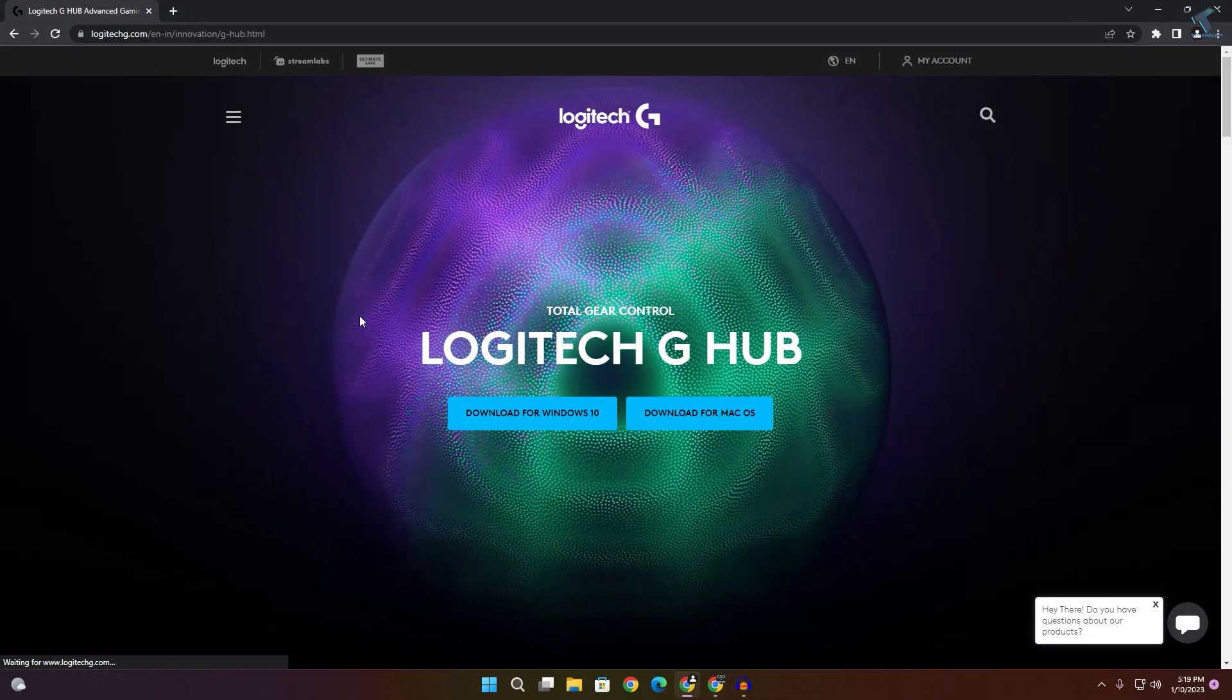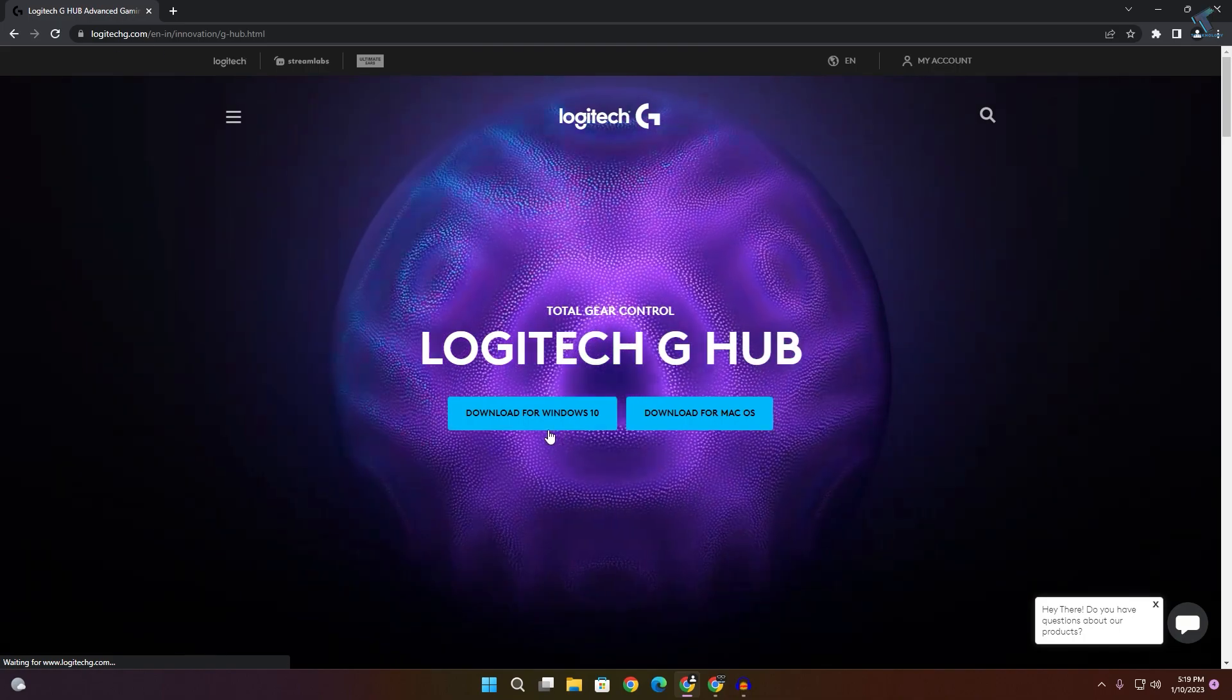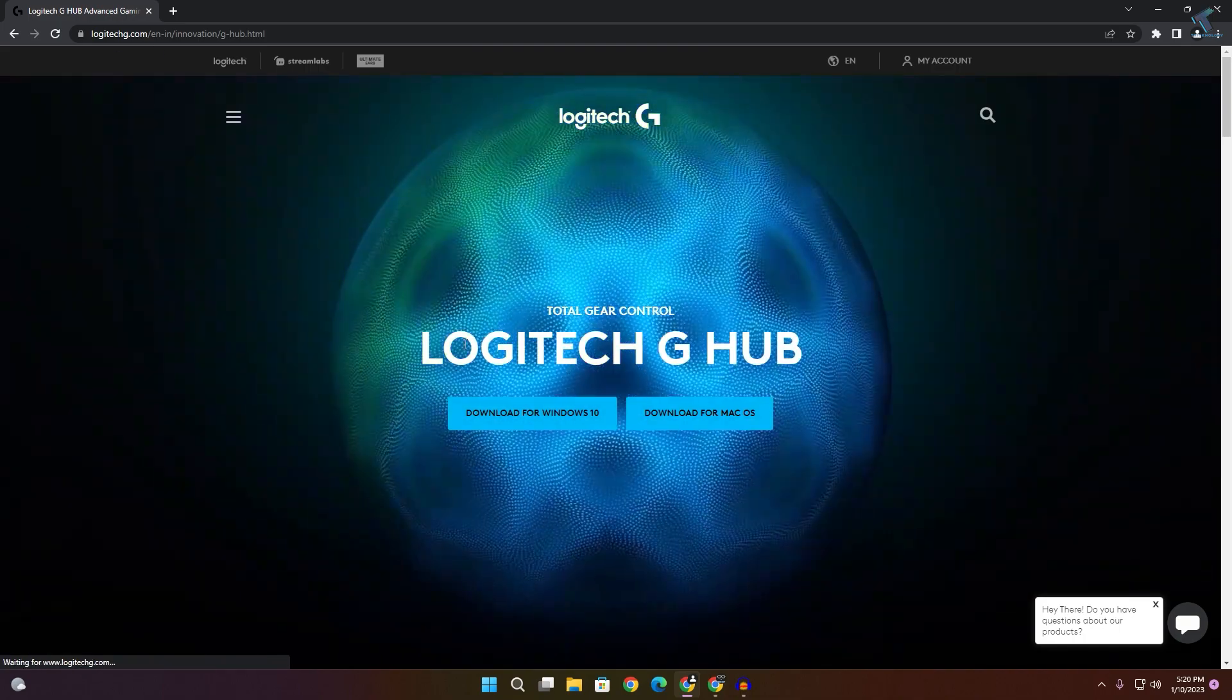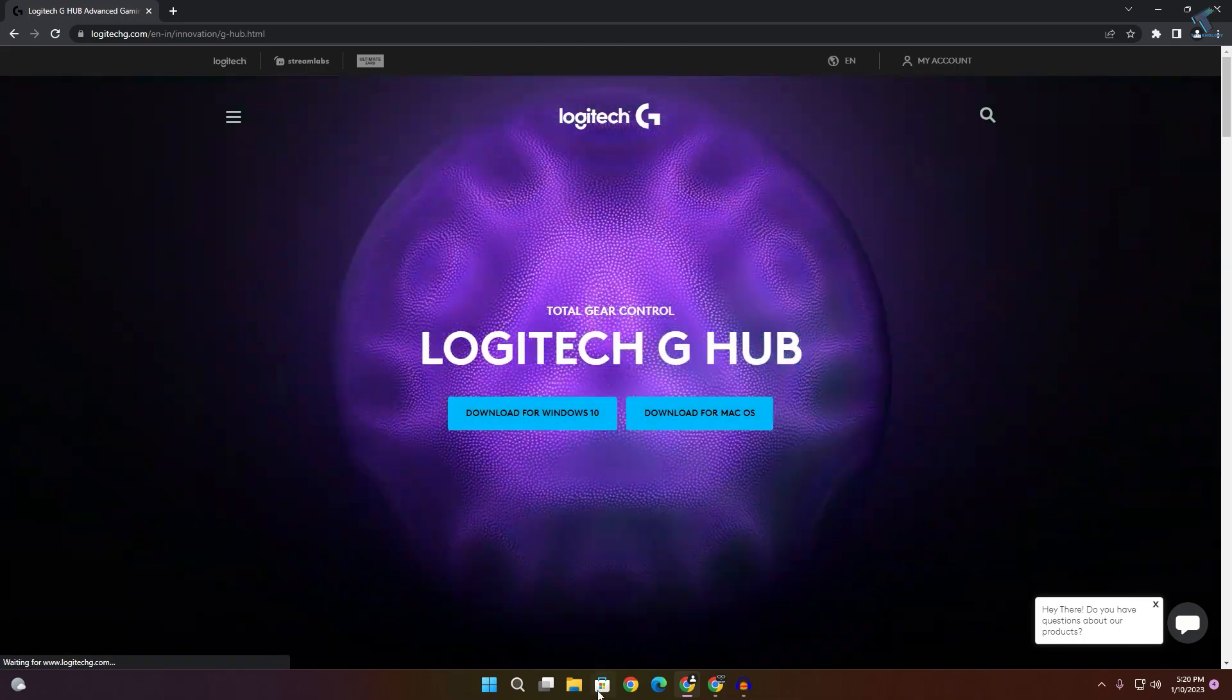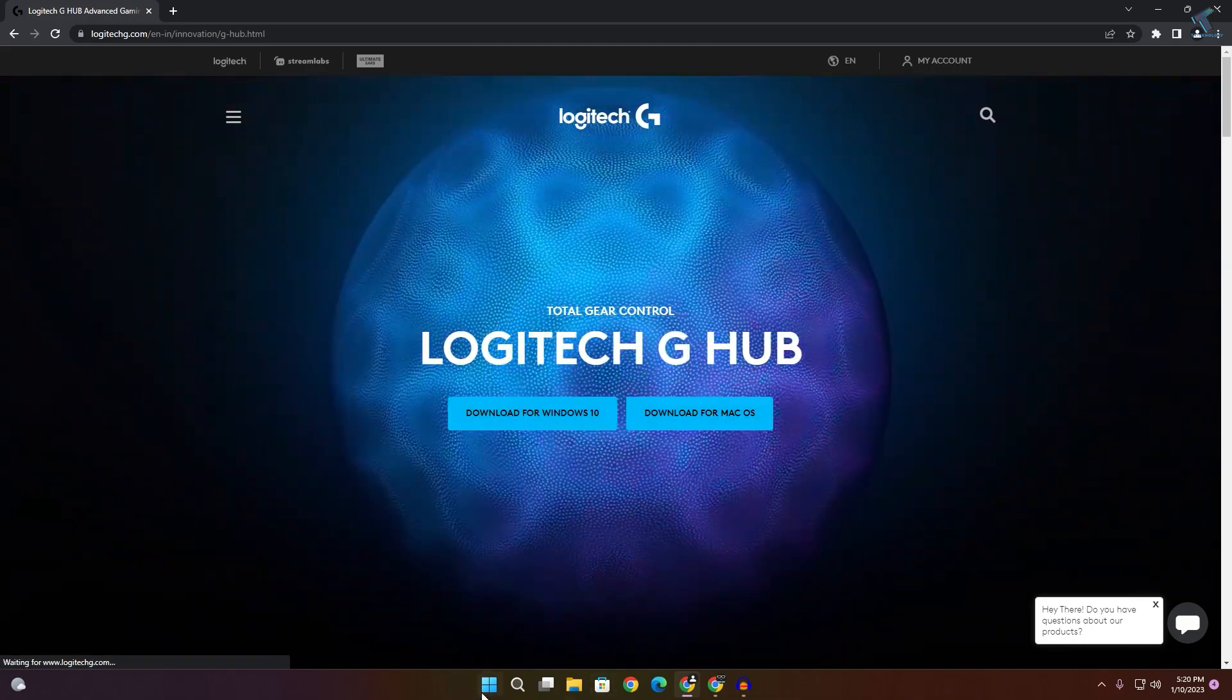Once that's done, go to the Logitech website and download Logitech G-Hub. After installation, restart your PC and it will fix your problem.